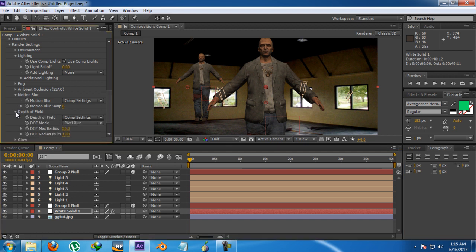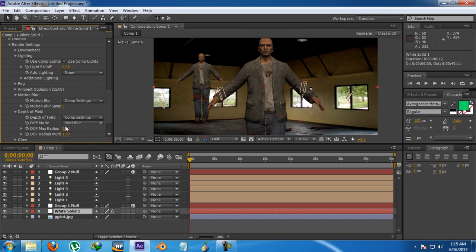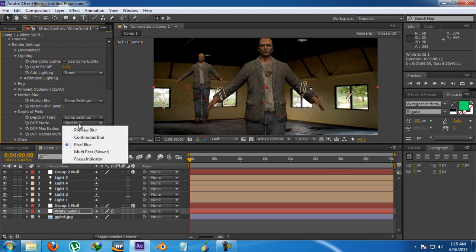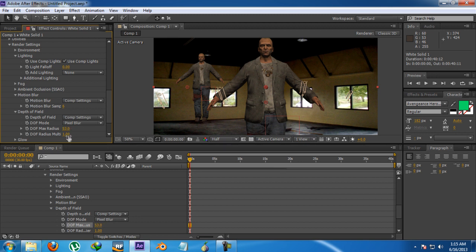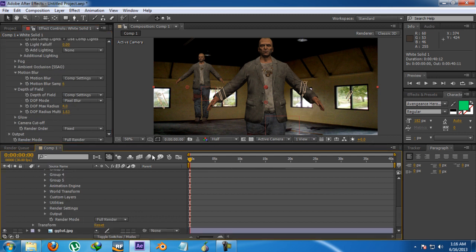Now I'm going for depth of field — you're pretty familiar with that. Just go for pixel blur and set a maximum radius so you can get one object in focus and the other not in focus. There seem to be some kind of bug, or maybe it's not working right now because of the comp settings. Regarding depth of field, just do some research and use it carefully because it will slow down your computer significantly, so I'm not going to demonstrate it fully right now.